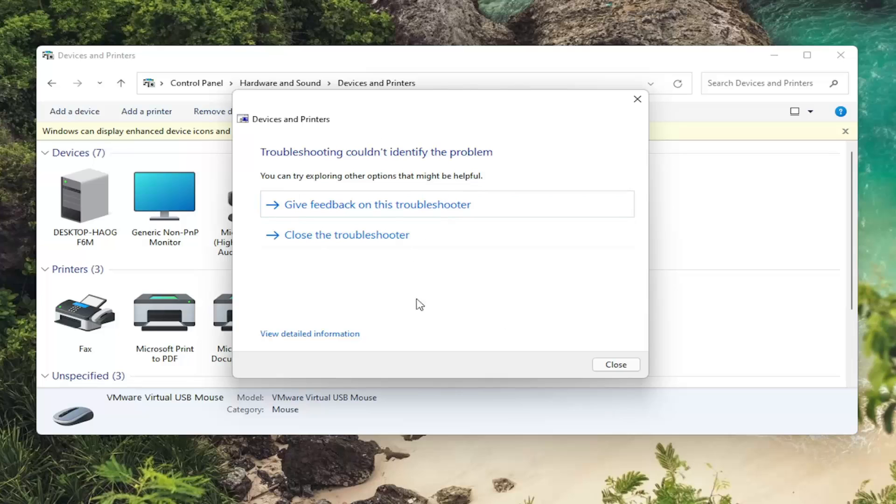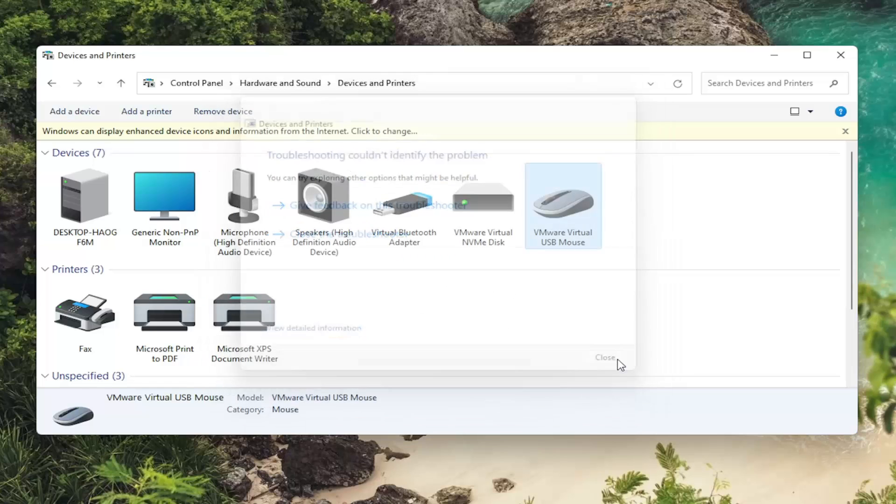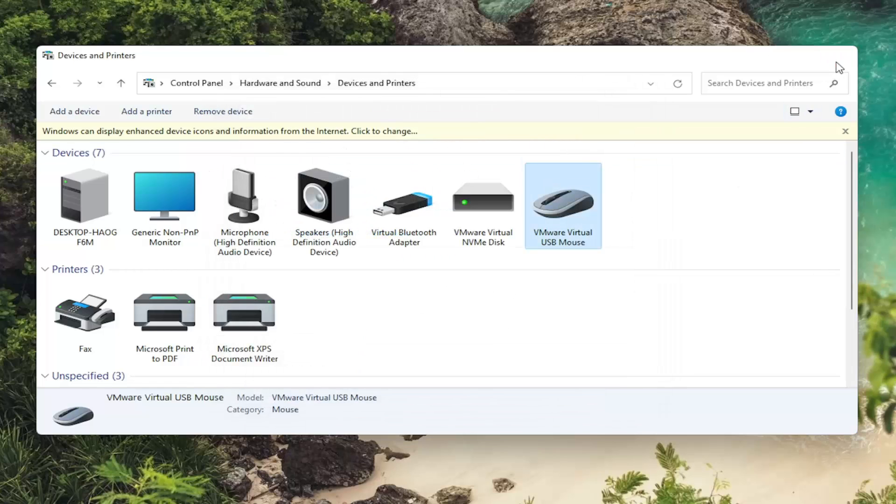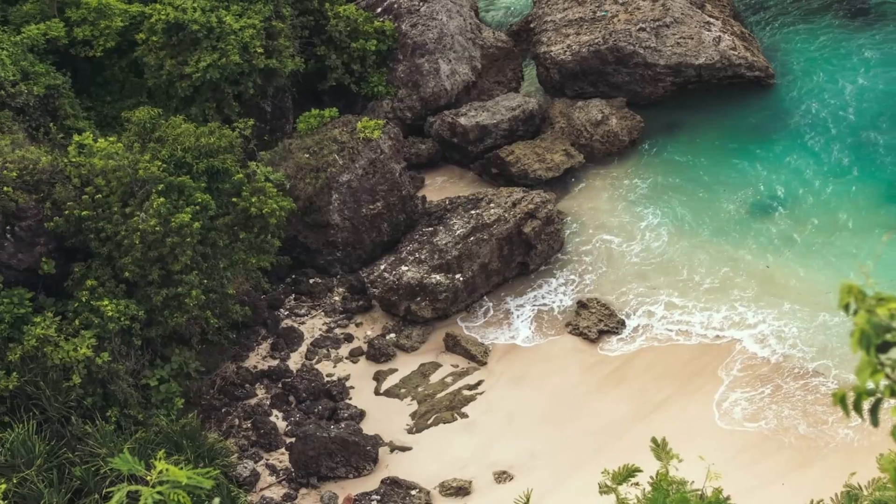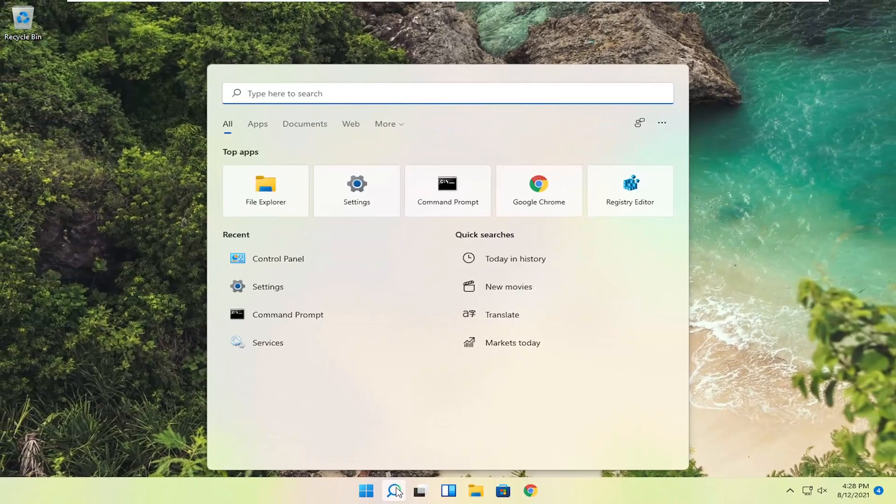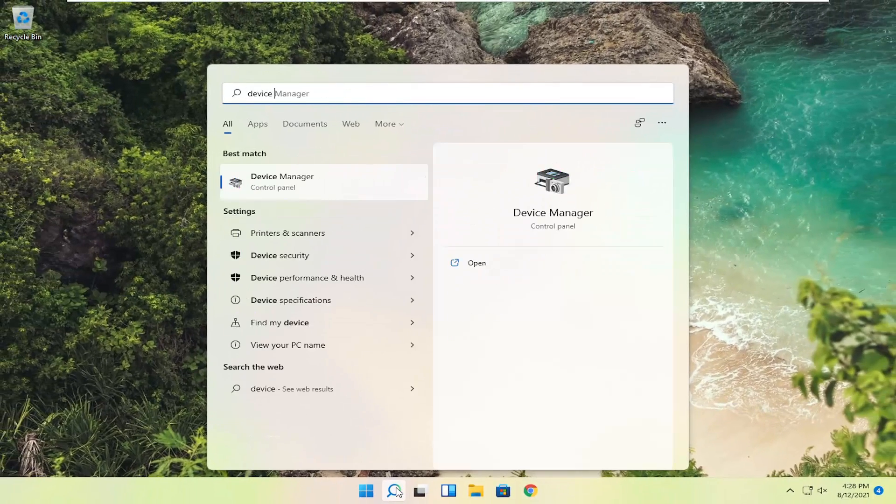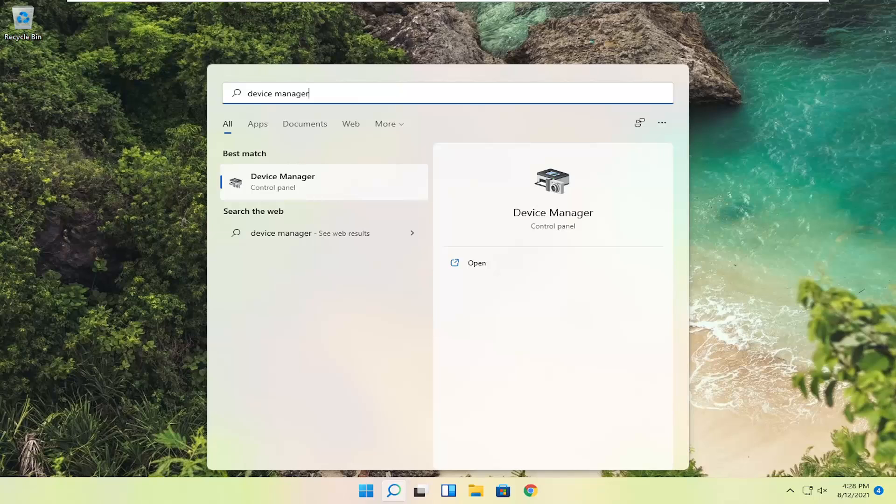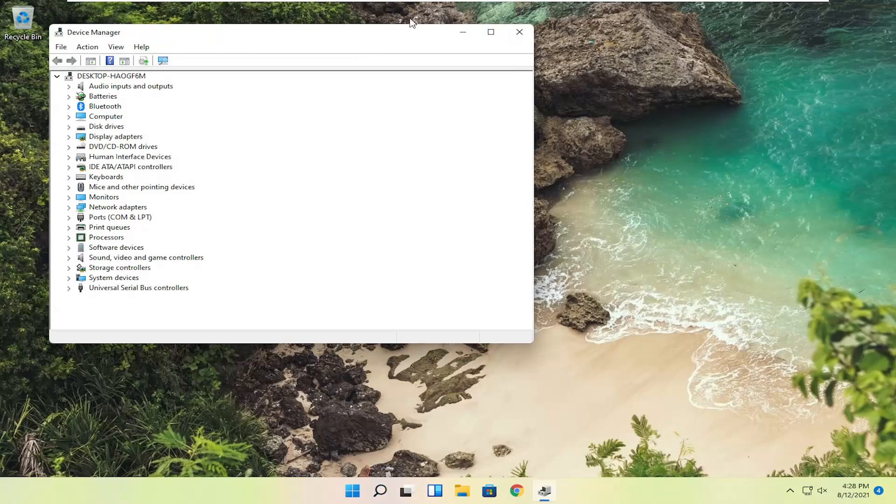And then if it was able to identify anything at that point, hopefully that would resolve the problem. If you're still having an issue, you can try opening up the start menu. Search for device manager. Best result should come back with device manager. Go ahead and open that up.